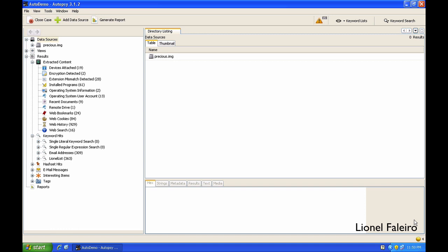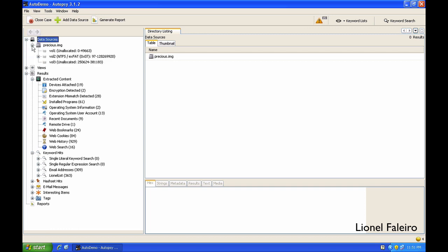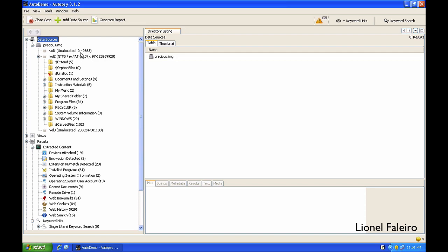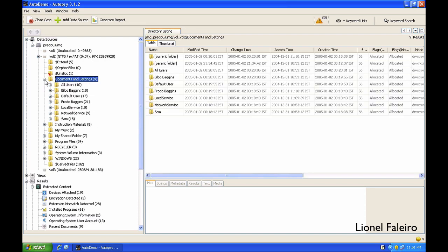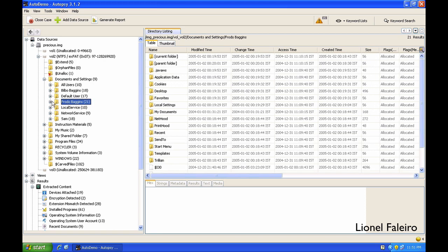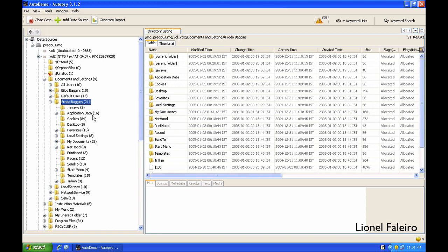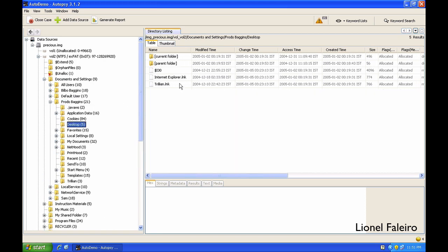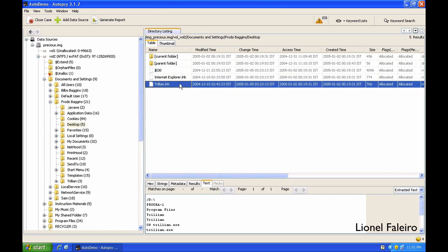So the entire analysis has been completed and if you see the left-hand side, there's an entire pane offering a wealth of information. If I expand the data sources, I can see the entire breakdown of the precious image where I can see the entire folder structure.